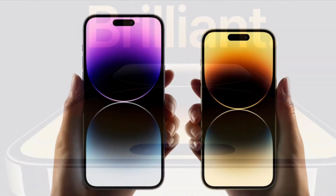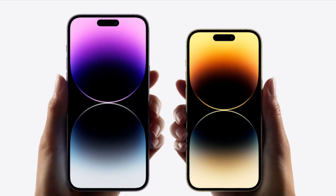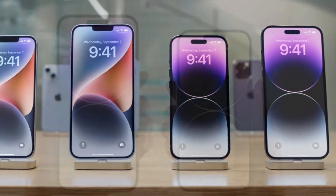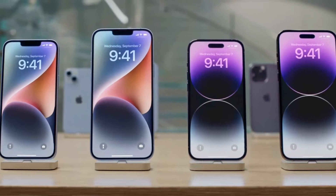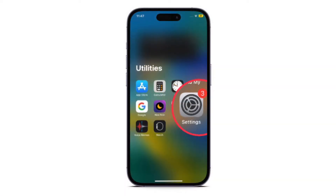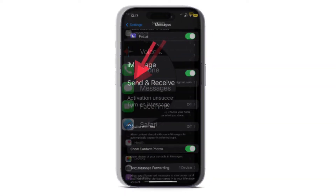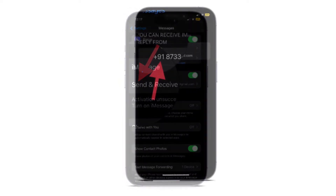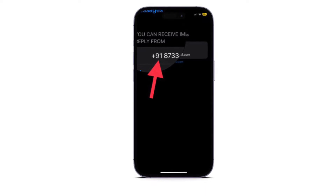After that, I would suggest you to select the correct phone number for iMessage. Make sure you have selected the correct phone number for your iMessage. To do so, head over to the Settings app on your iPhone, tap on Messages, then tap on Send and Receive, and then select the phone number that you wish to use with iMessages.